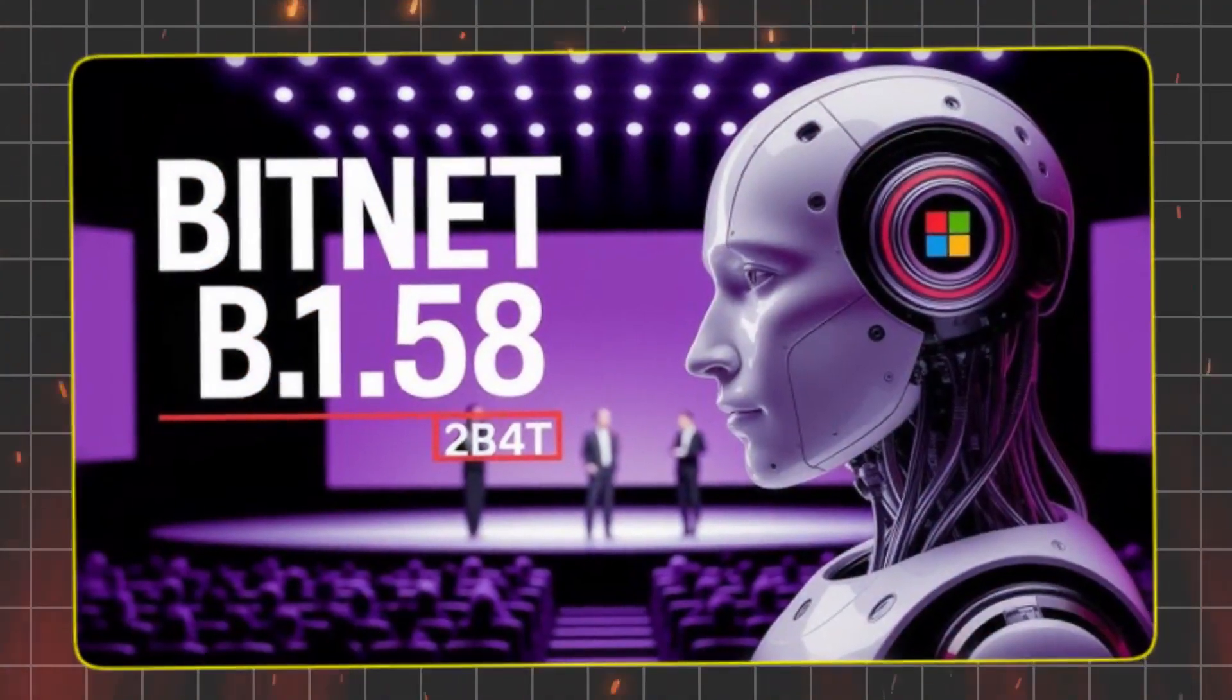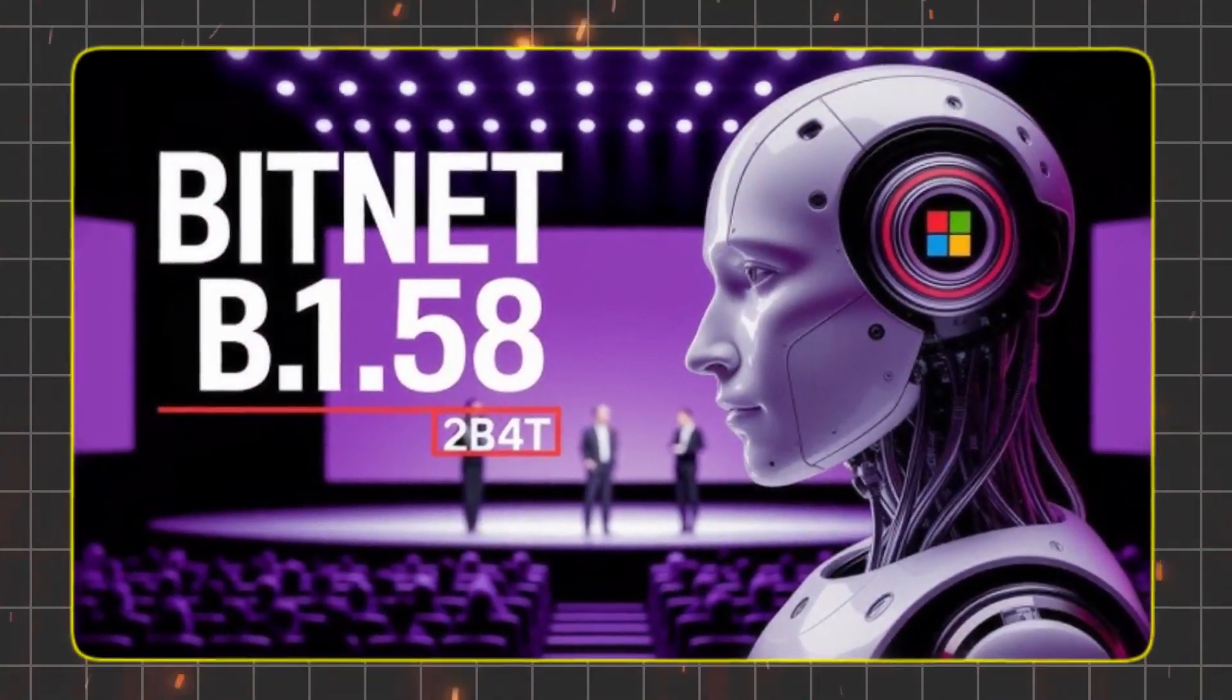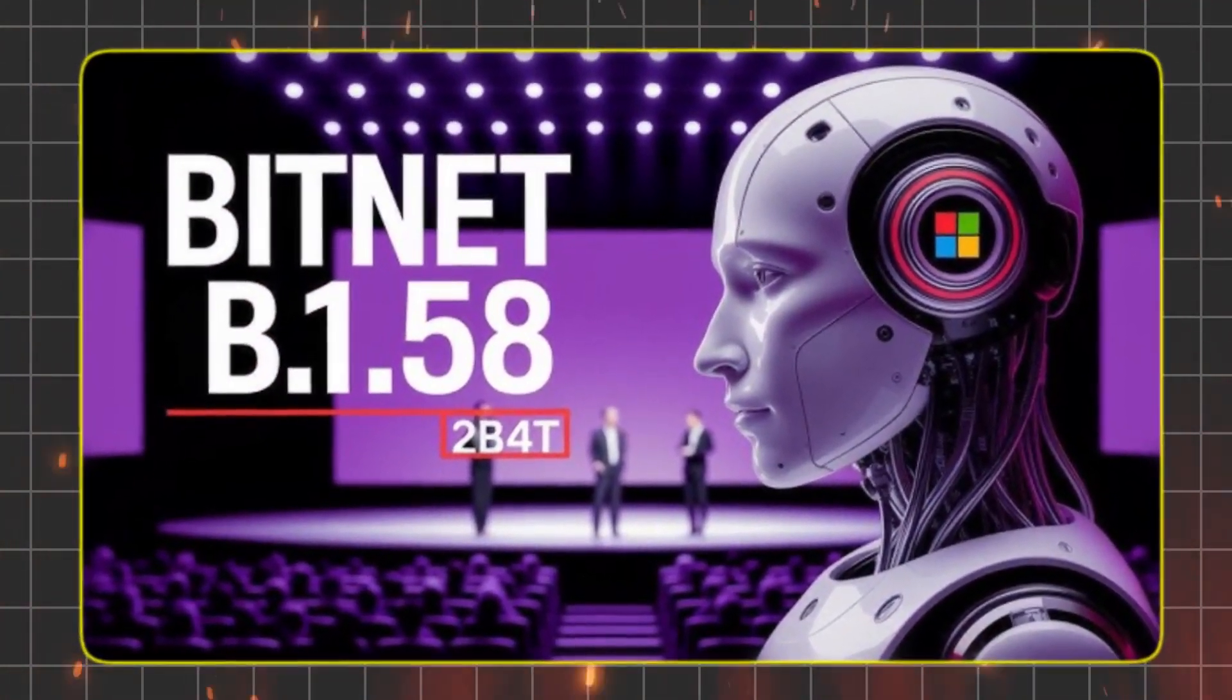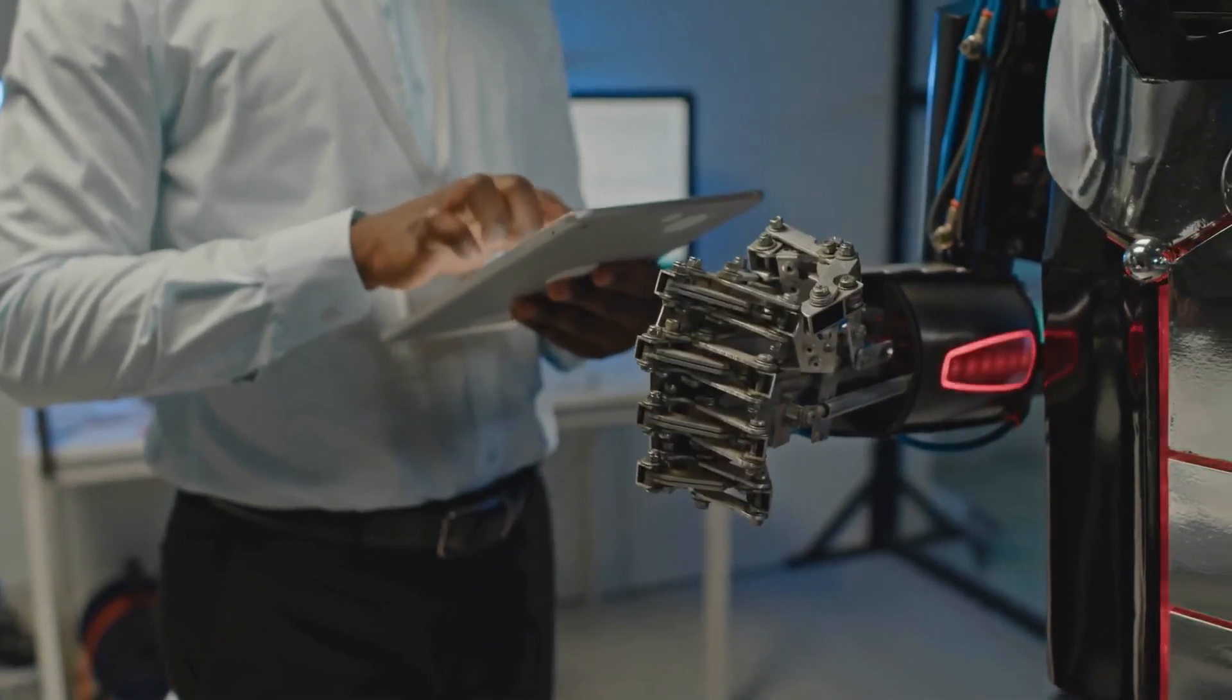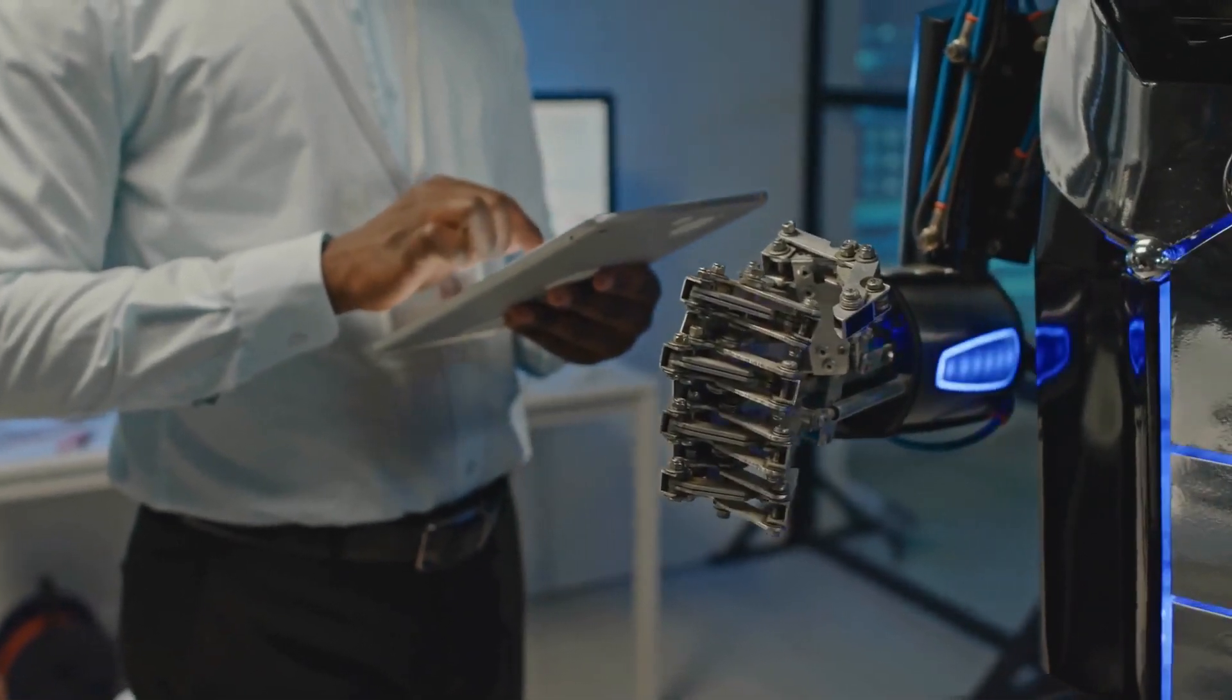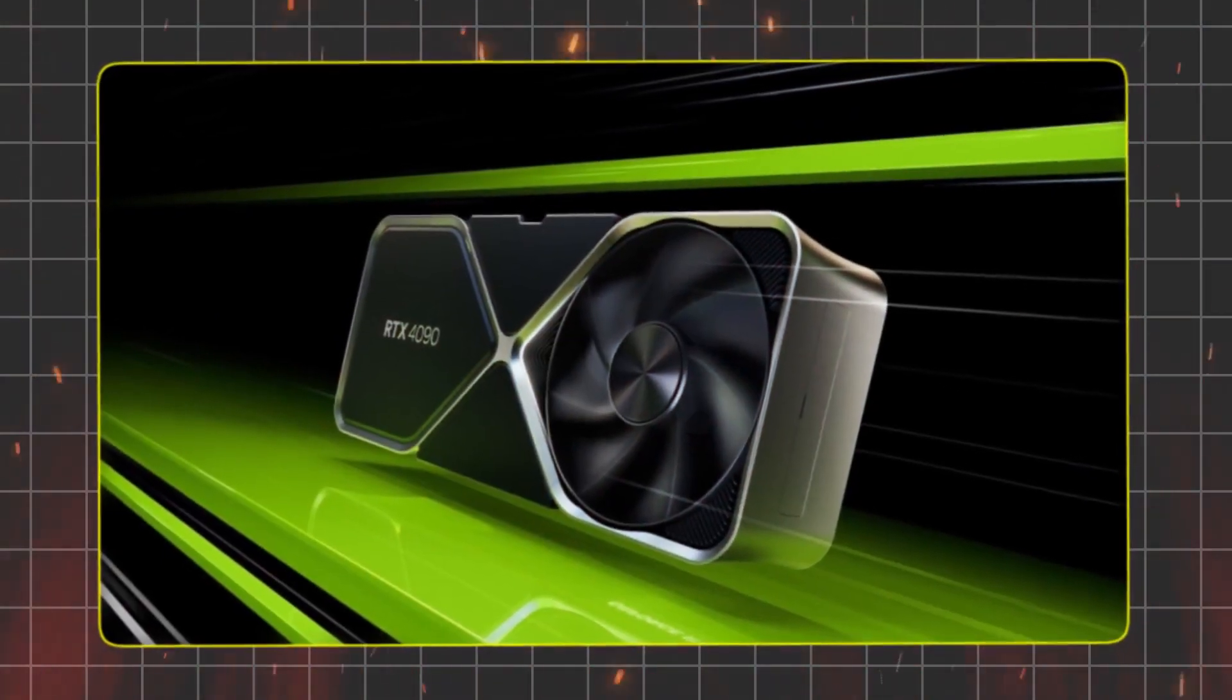Microsoft just dropped BitNet B1.58. Sounds like tech gibberish, right? It's not. This mind-blowing AI uses a simple trick with its data, needing just a fraction of the power.